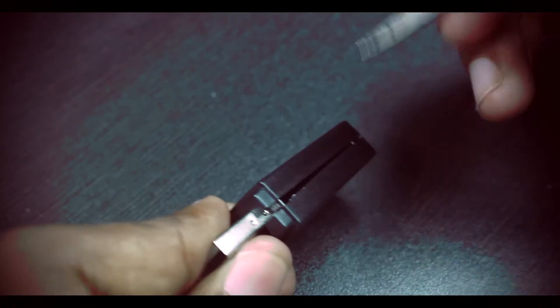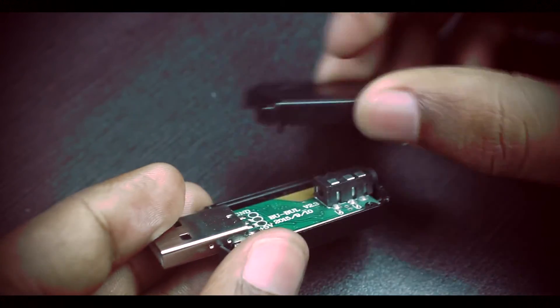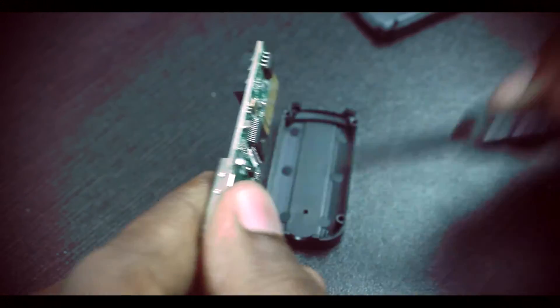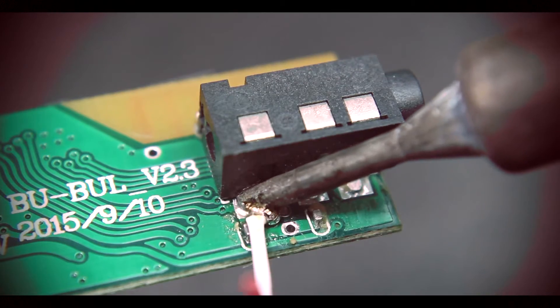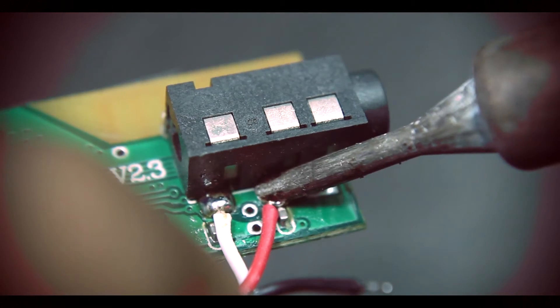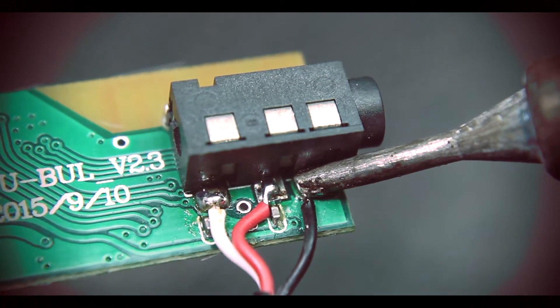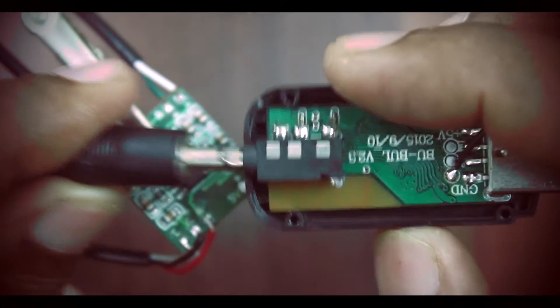Then we solder the input wire coming from the Bluetooth output. I am soldering this at the moment, but you can put a 3.5mm jack for the same.